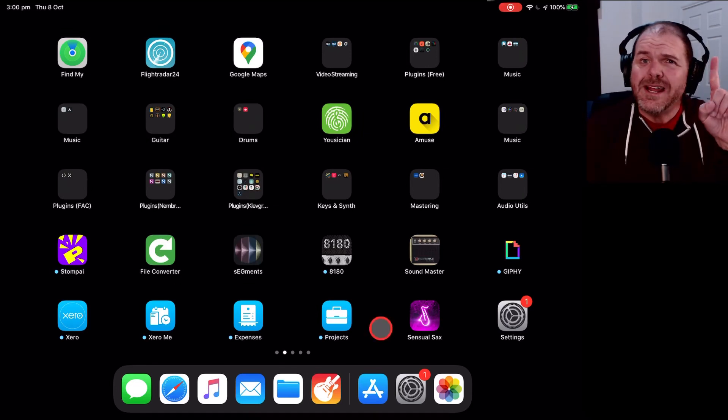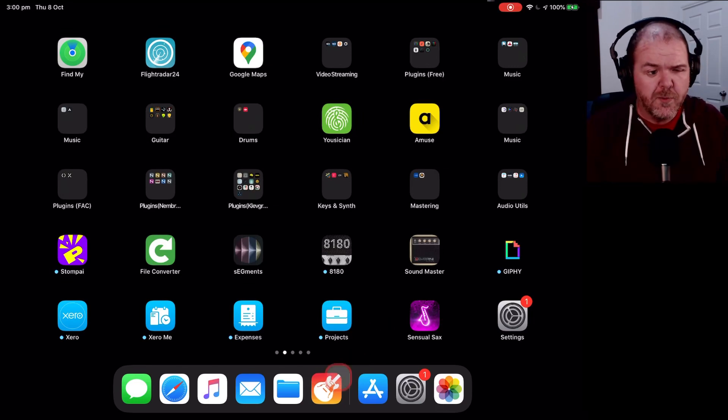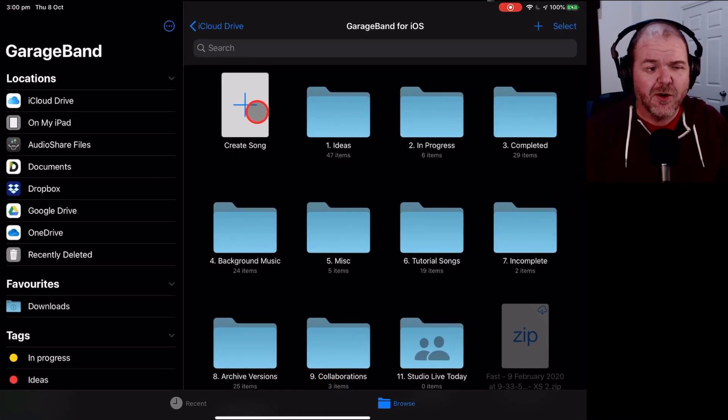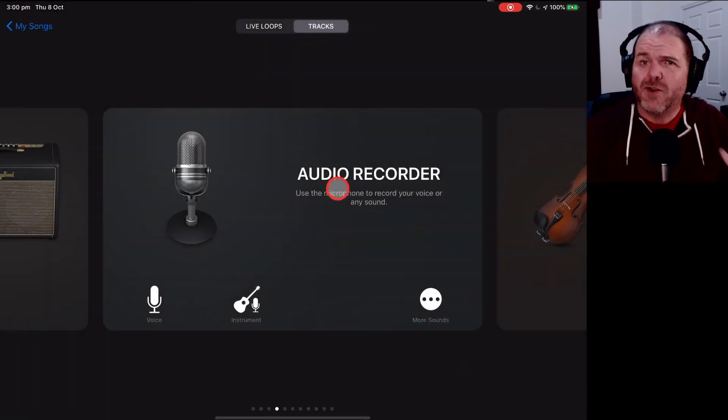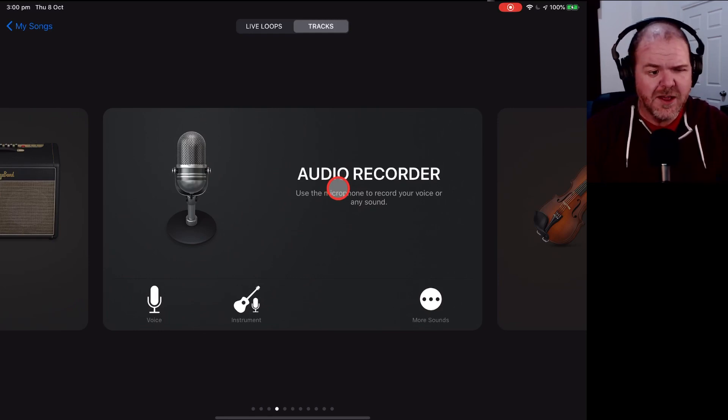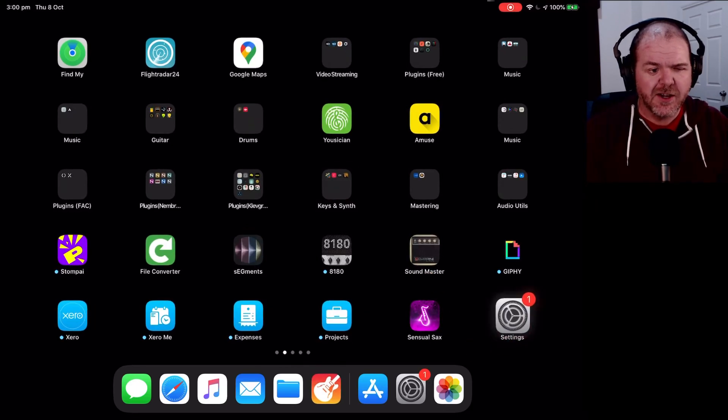Scenario one is that GarageBand simply won't open. You will tap on the GarageBand icon, and instead of popping in here and being ready to create a song, it will just crash. It won't open at all.